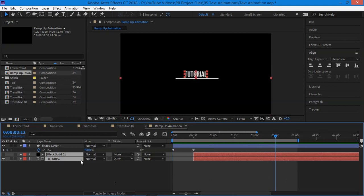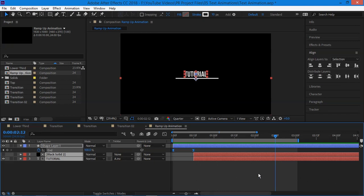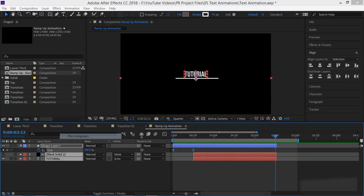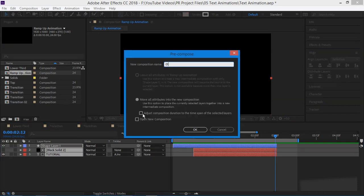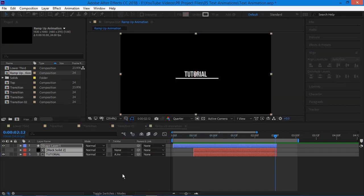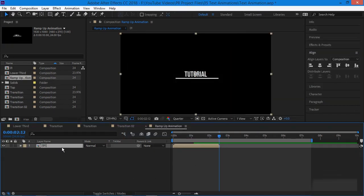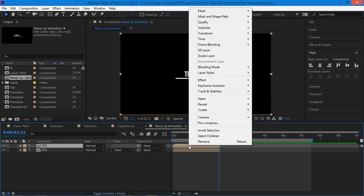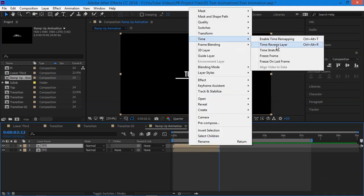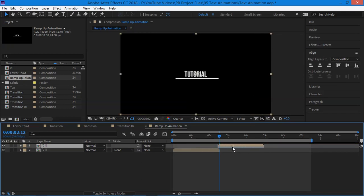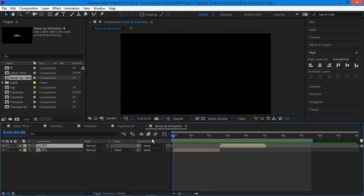After that, go to 2 seconds 12 frame on timeline and trim all the layer and pre-compose them and select adjust composition duration and click OK. Now duplicate this comp by pressing Ctrl D and right click on top layer, go to time and select time reverse layer and move the layer to 2 seconds and 12 frames so that we can have a reverse animation something like this.